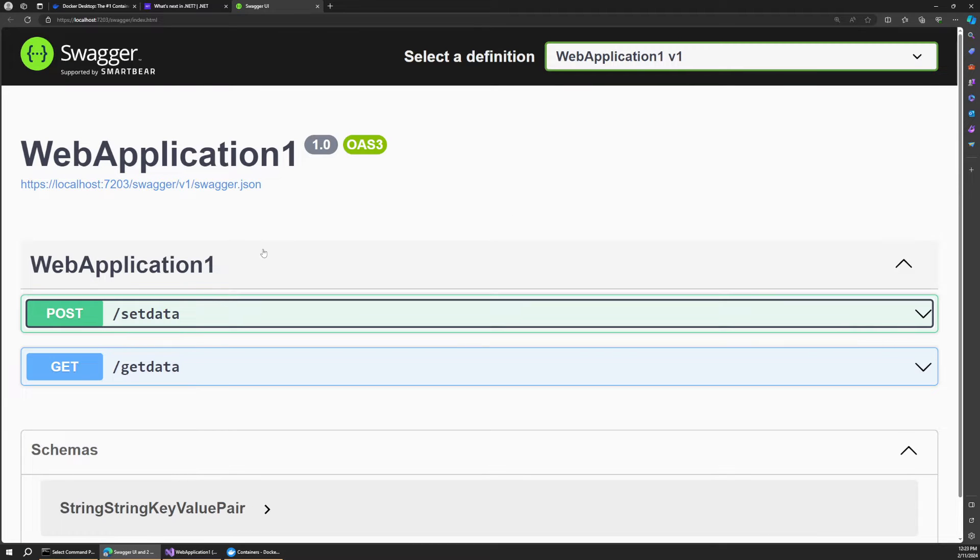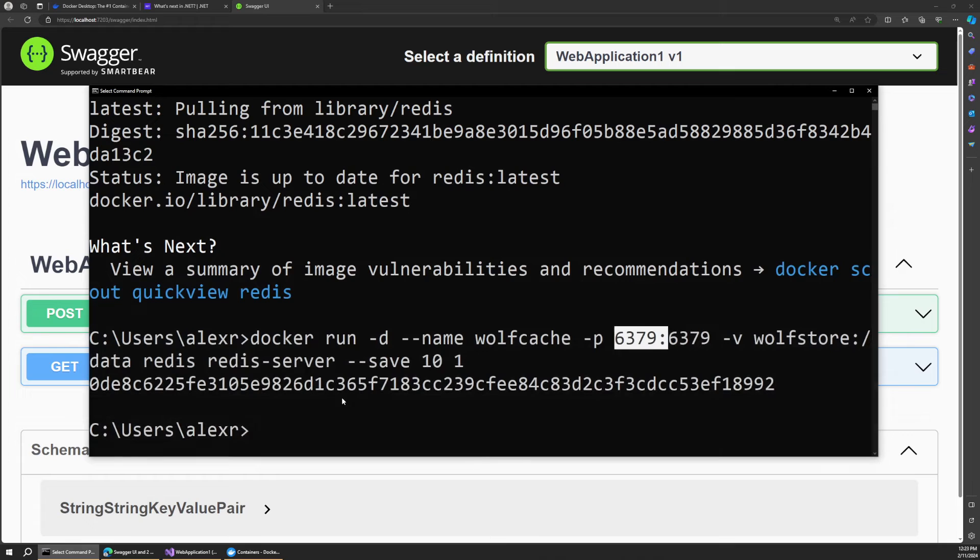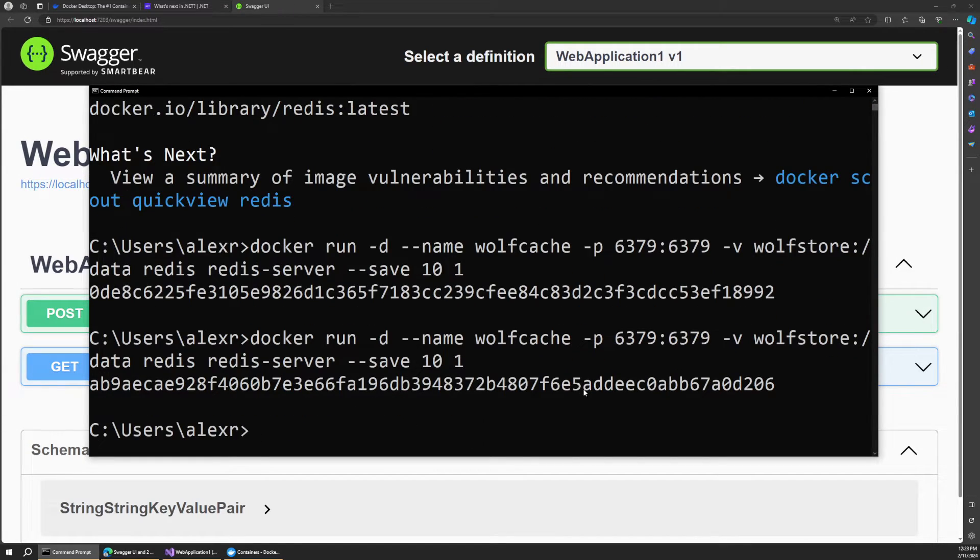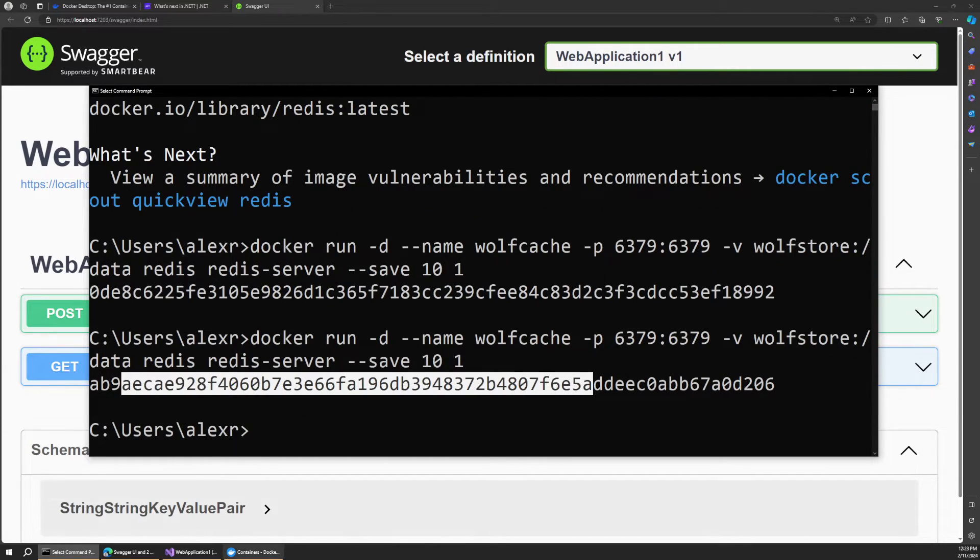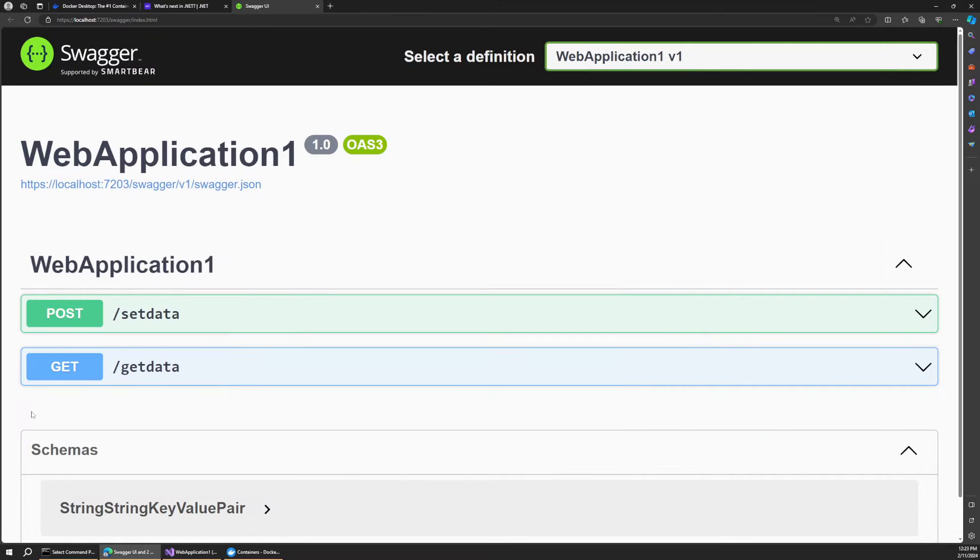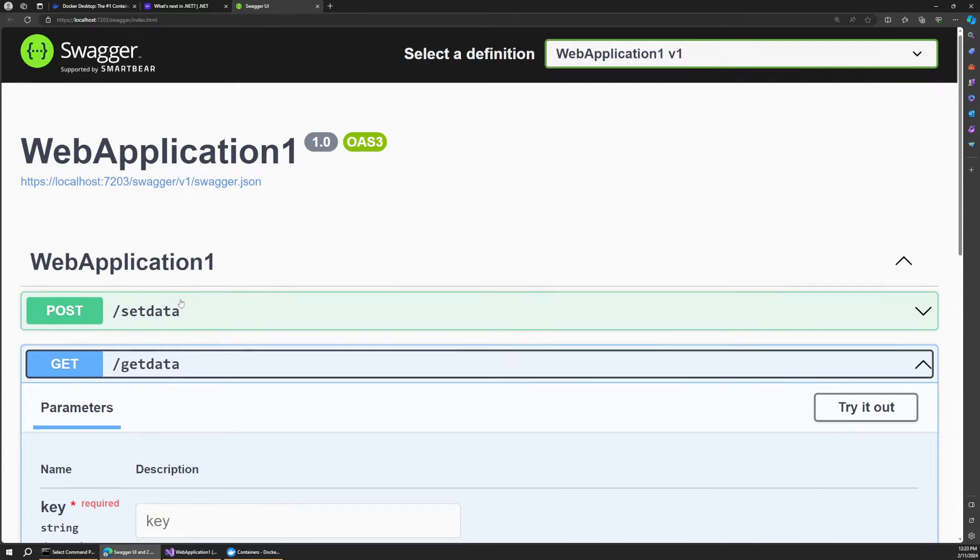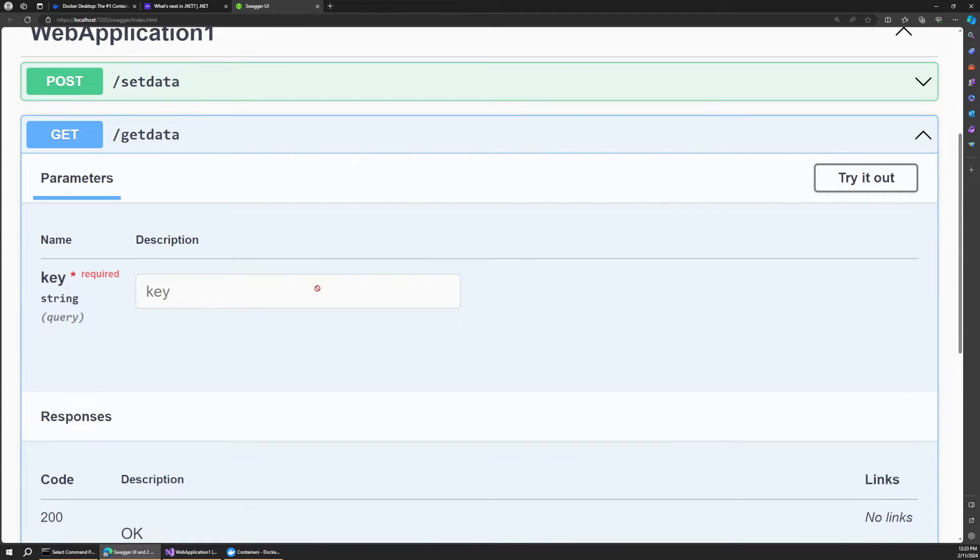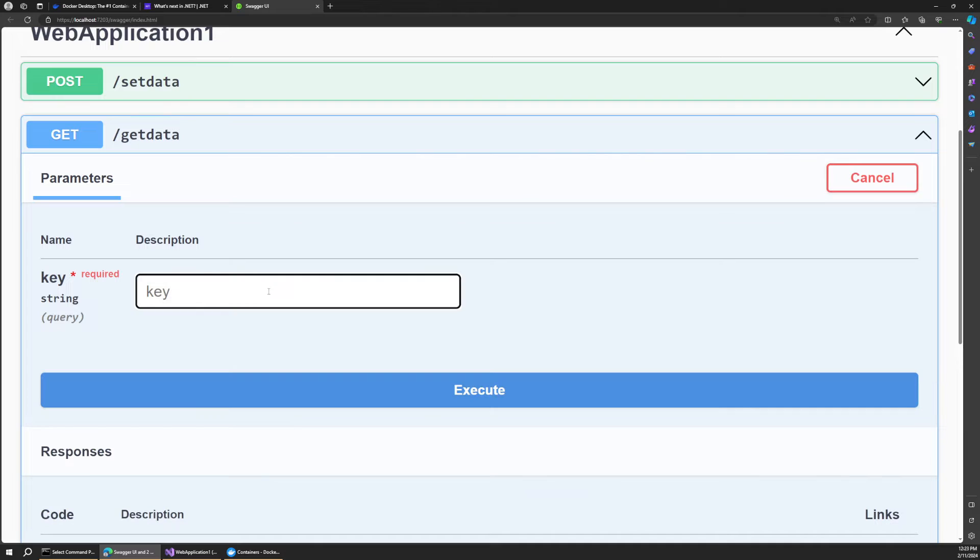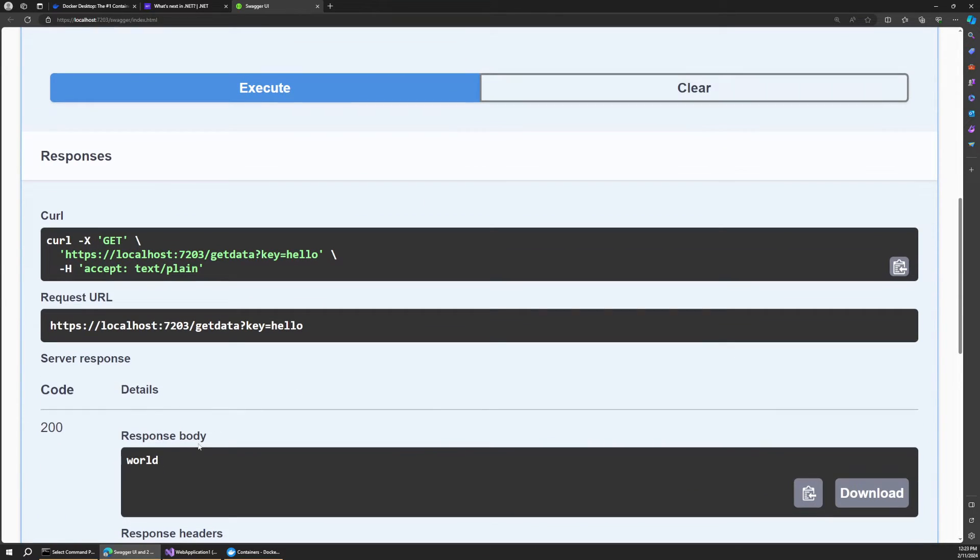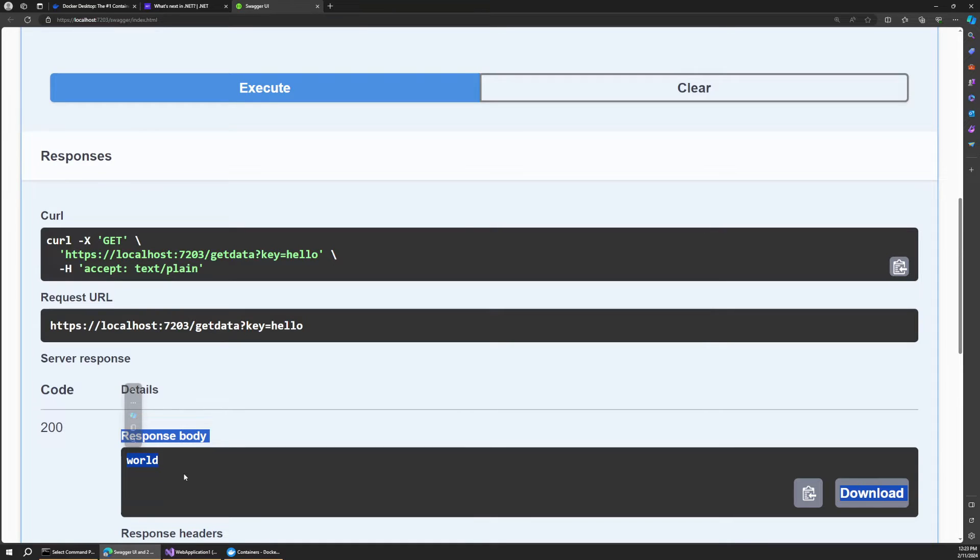And now we can actually start up that container again using the same command. So if I were to run this again, you can see it starts up another container and we've got our container back. And now if we go to our get endpoint and we say our hello key again, you can see we still get back world. That's because the data was persisted between container sessions.